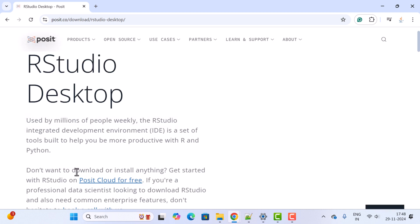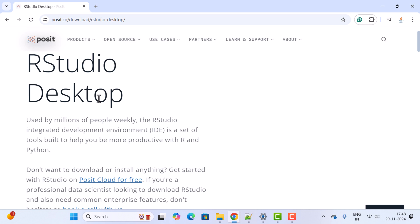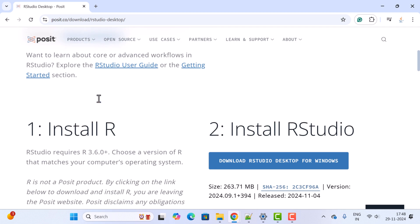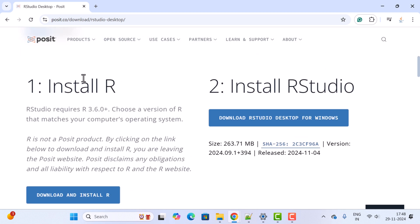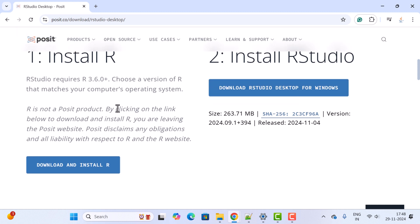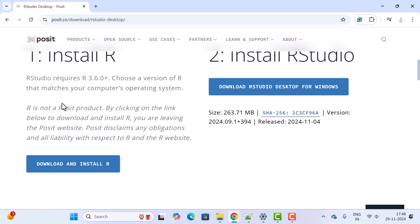Here you can see RStudio Desktop. Just scroll down. First we need to install R, and then later we'll install RStudio in order to work with R programming. So let us go ahead and click on this 'Download and Install R' button.